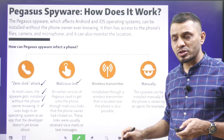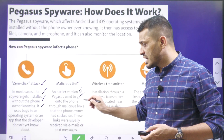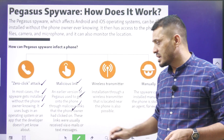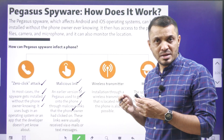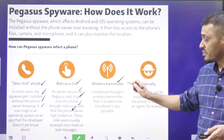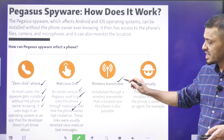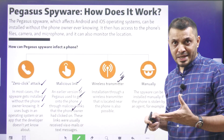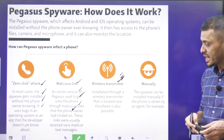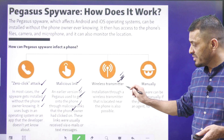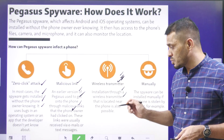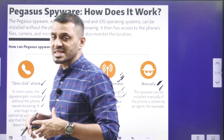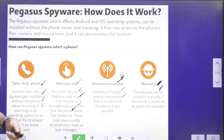Another vector is a malicious link — this was the earlier version of Pegasus — where the user intentionally or unintentionally clicks on malicious links they receive, and the malware gets downloaded. Another method is the wireless transmitter; recently American diplomats claimed that Russia might be attacking their diplomats through wireless transmitters, where the malware is installed into the device wirelessly. Then there is manual installation — installing the malware directly into the phone. These are the various ways a malware is introduced into a digital device.